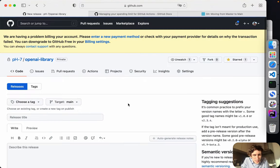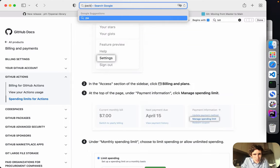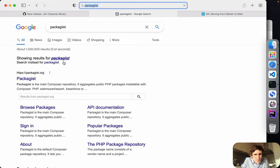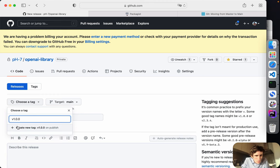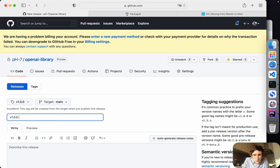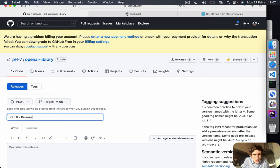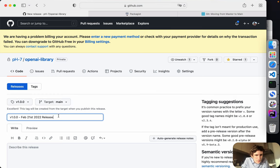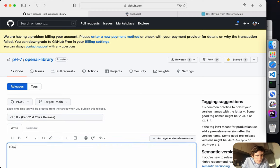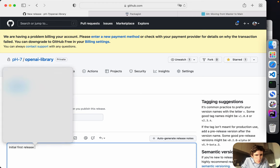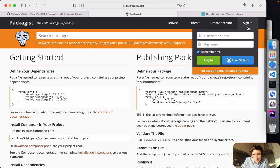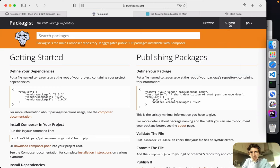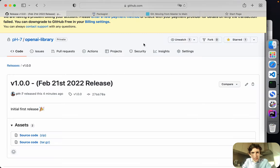You can also create a first release and publish it on Packagist. I'll go to releases, create a tag 'v1.0.0', call it '21st February 2022 Release', add an emoji to celebrate, and publish it. Then I'll submit it on packages — I copy the repository HTTPS URL, paste it on Packagist, and submit.